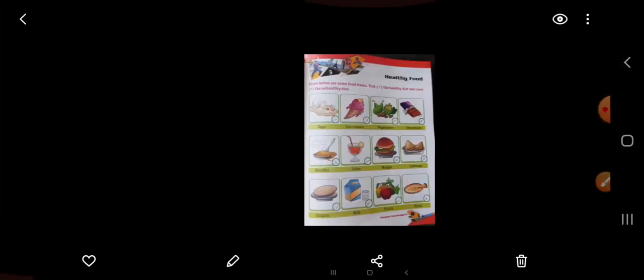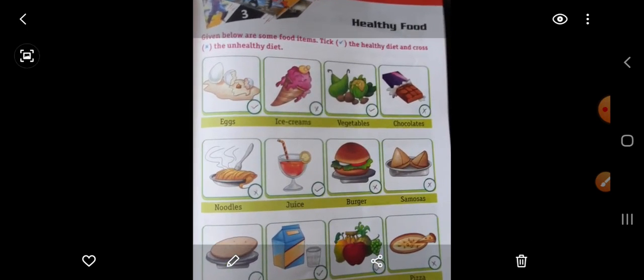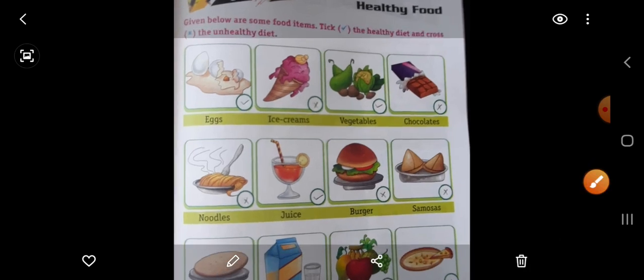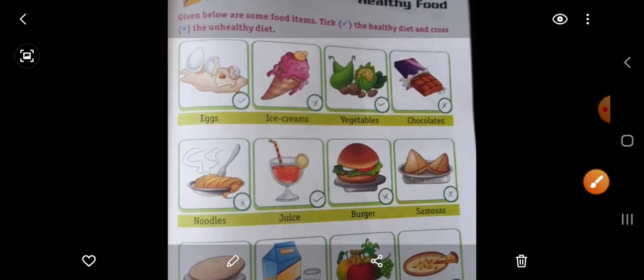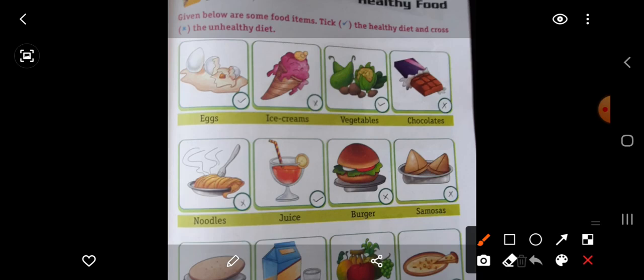Now we will come to chapter 3: Healthy Food. All chapters are related to each other. Given below are some food items — tick right the healthy diet and cross the unhealthy diet. Yahan pe kuch pictures di hoi hain, food items di hoi hain. Hamein yahan pe batana hai healthy food kaun sa hai aur unhealthy diet kaun si hai. First picture of egg — eggs healthy diet hai. So put here right.